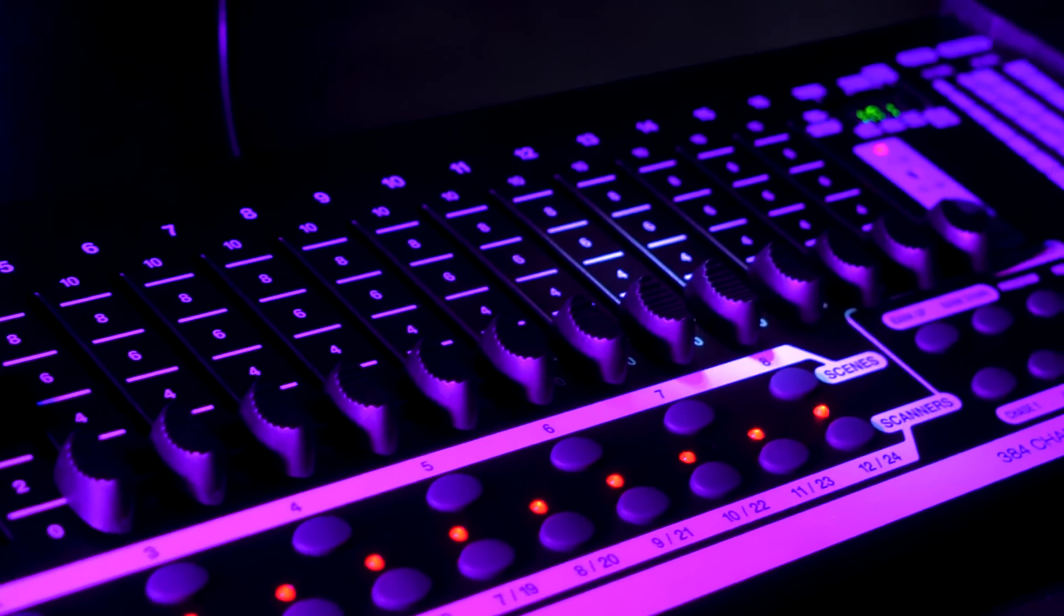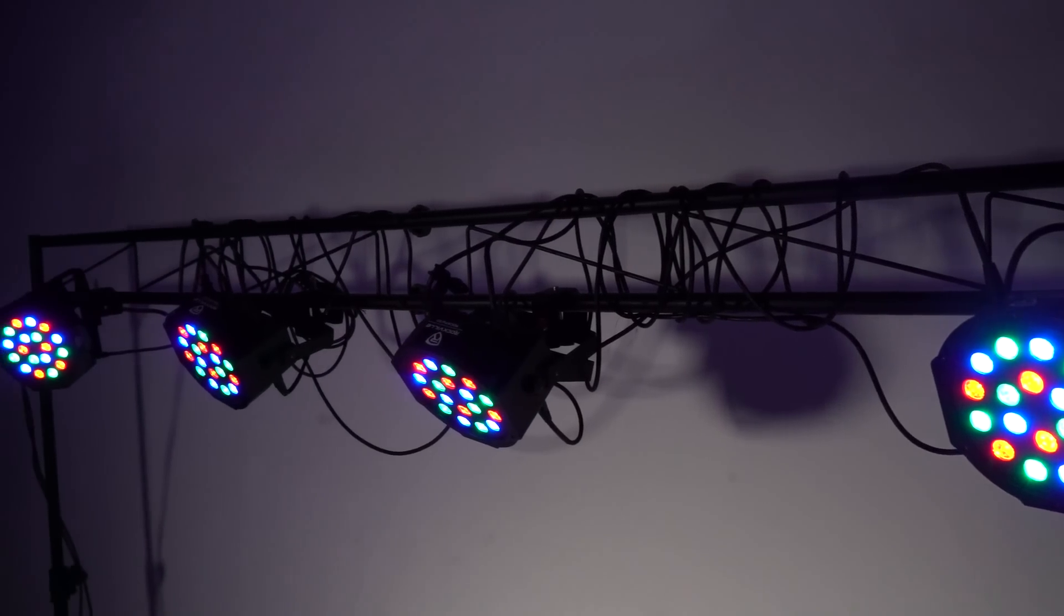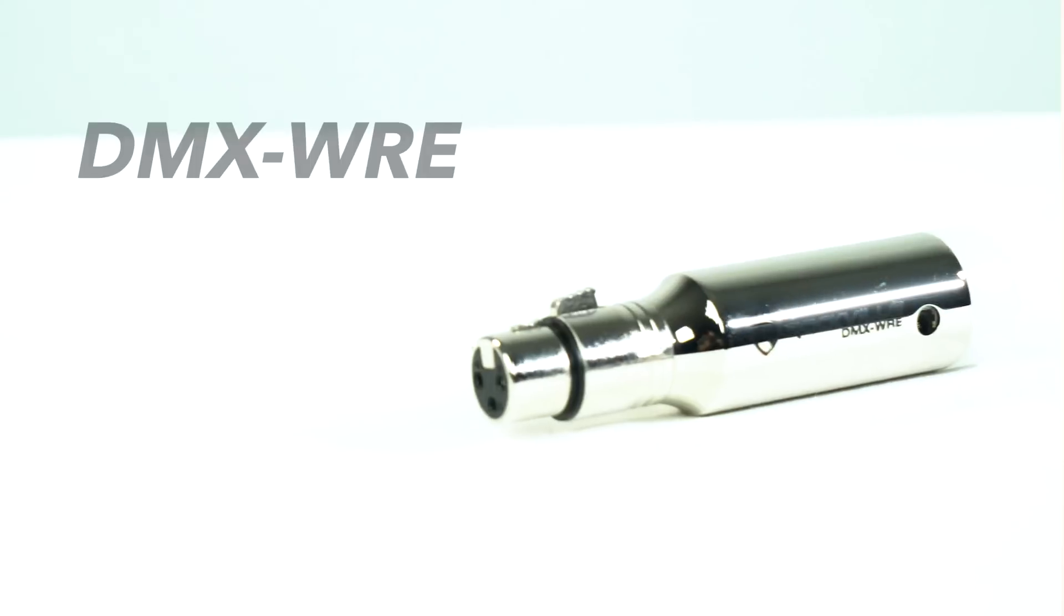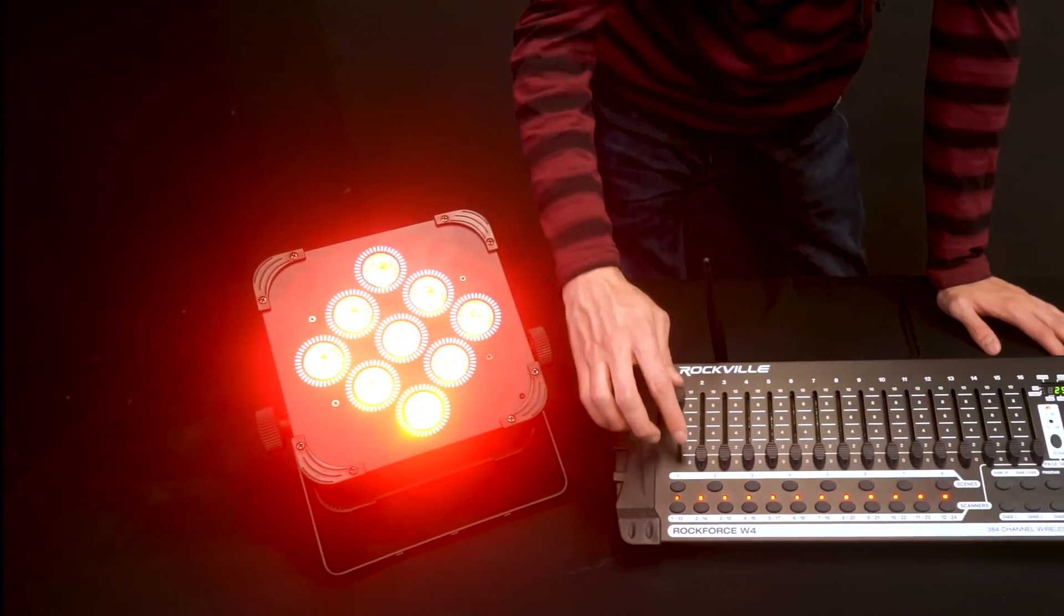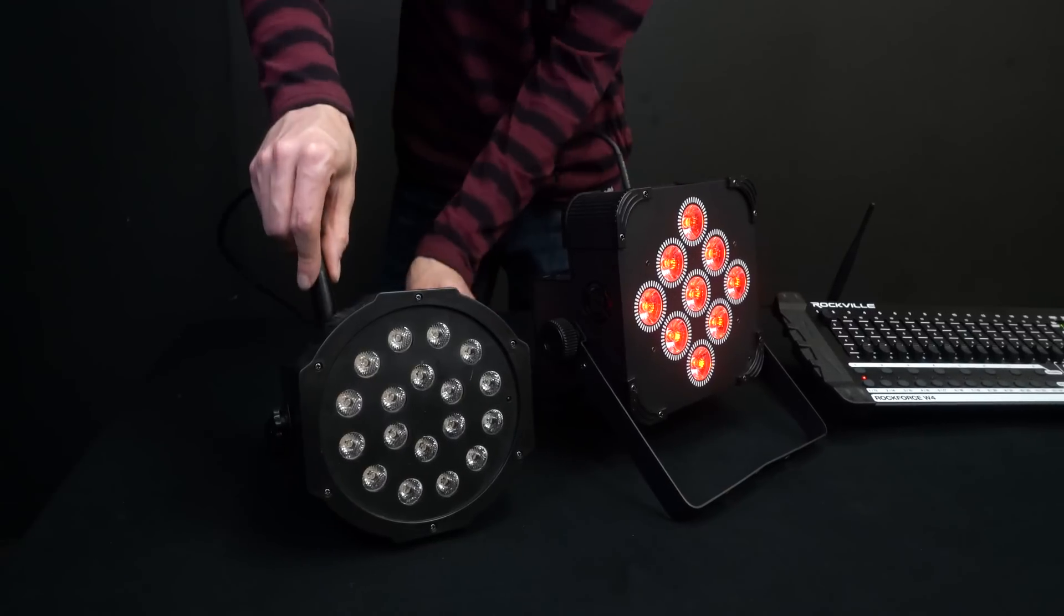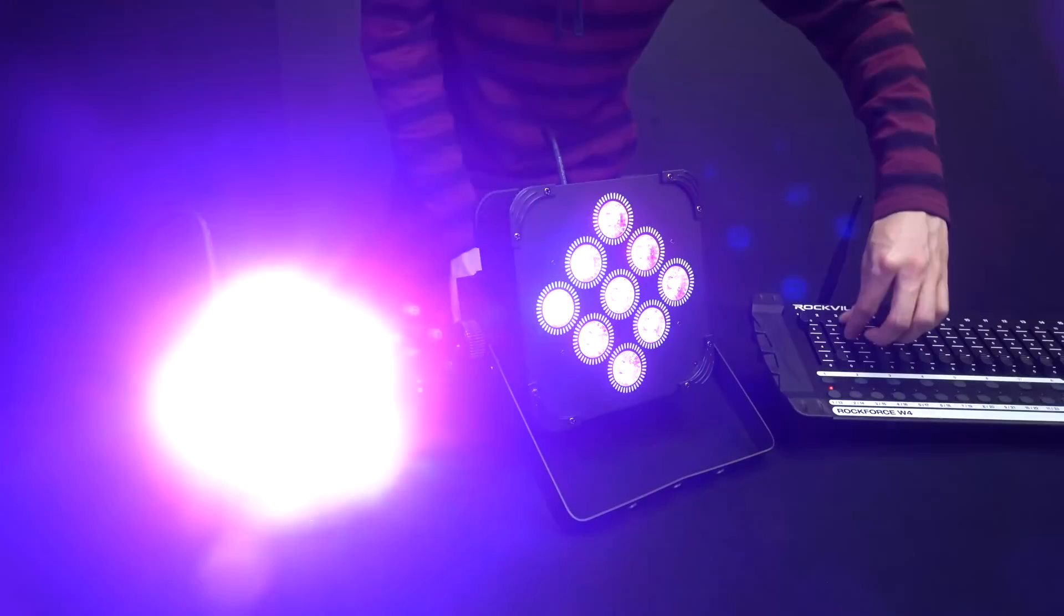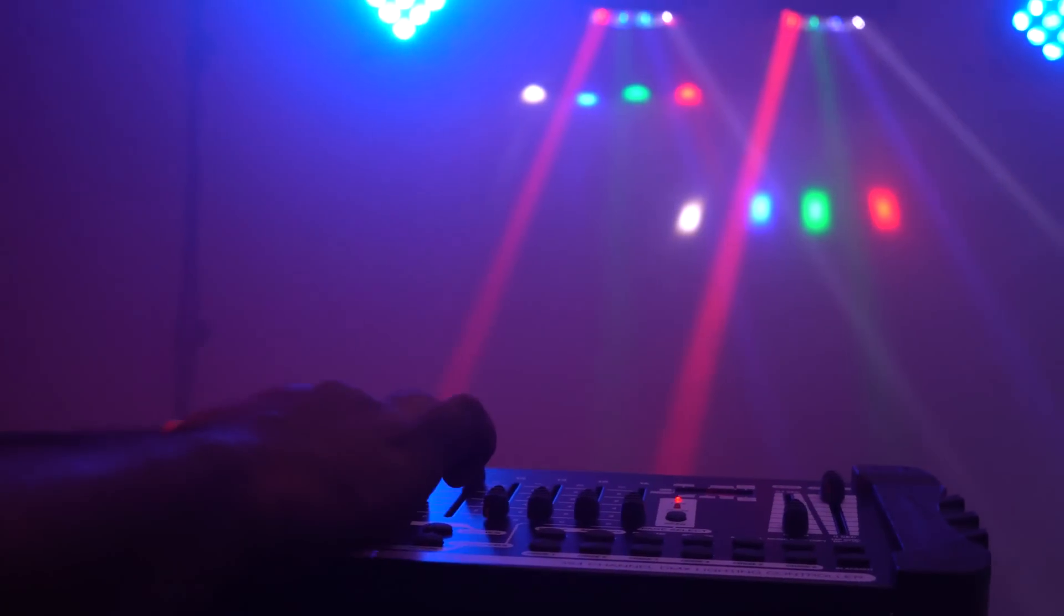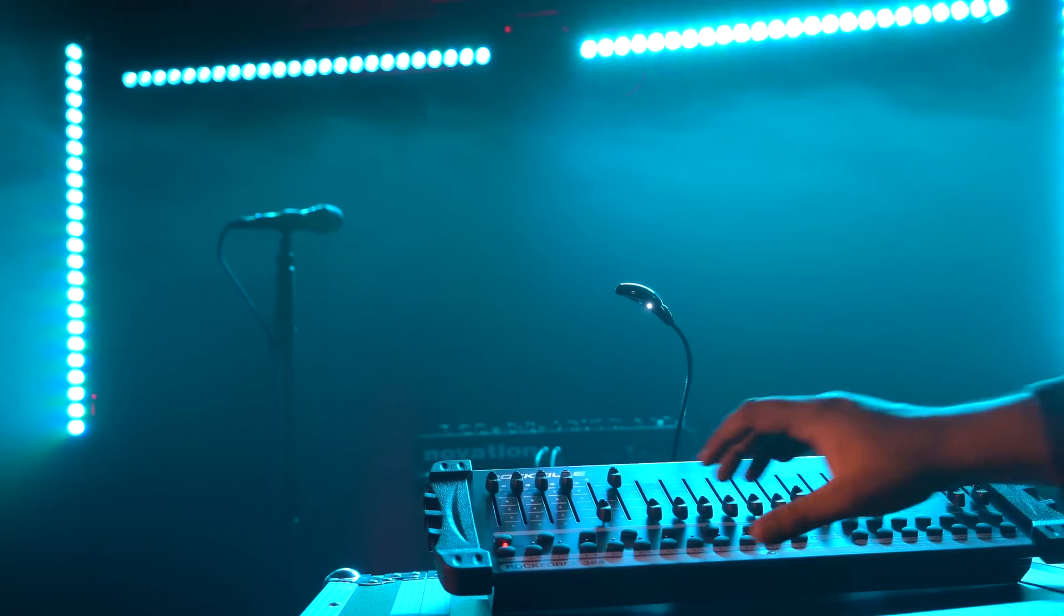But you can even use a Rockforce W4 with lights that don't have a wireless DMX receiver built into them by using a DMX receiver like our DMX-WRE. Even if you only have one light with a wireless DMX receiver, if you put that light first in the chain and then daisy chain other lights to that light with DMX cables, you will still have a wireless connection between the Rockforce W4 and the light rig.